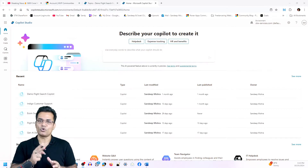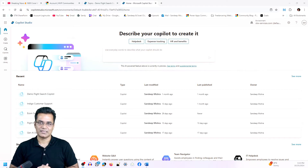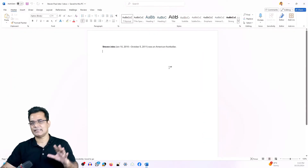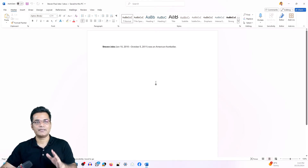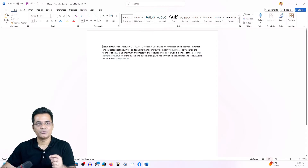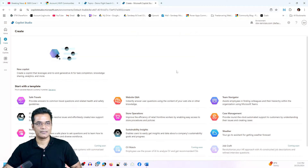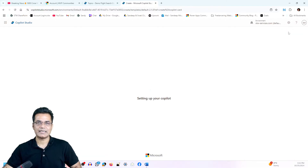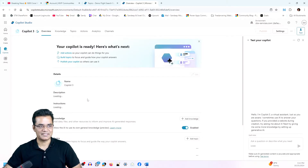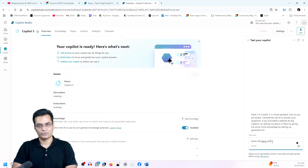I will have some private data and similar public data. For that, I created two documents related to Steve Jobs. You know that lots of information is available on the internet about Steve Jobs. In the first document, I just had one line: 'Steve Jobs was an American footballer.' In the second document, I had some more information, and that is how we will try to control our answers. Let me go and create a new Copilot.